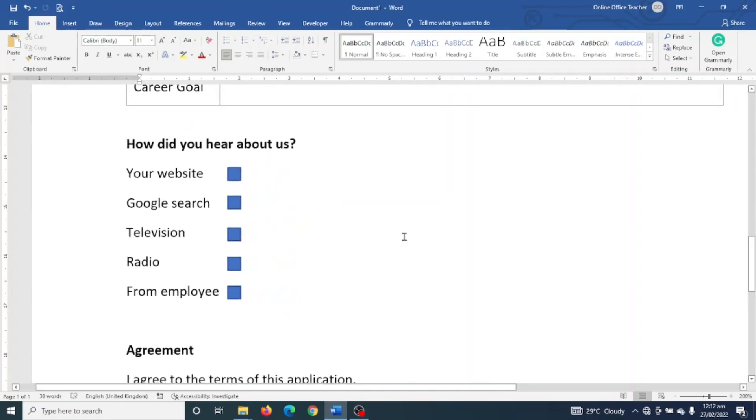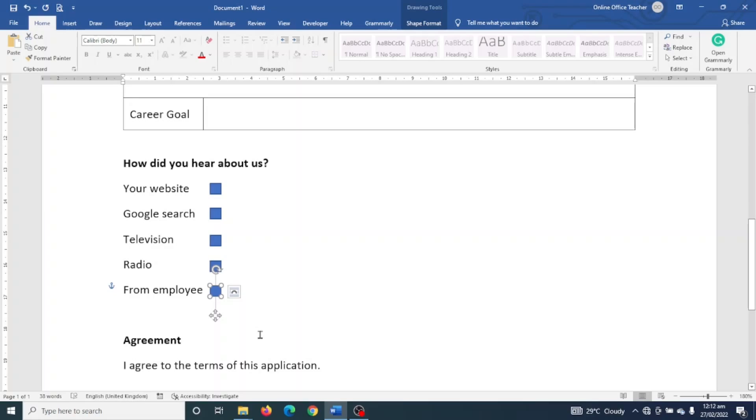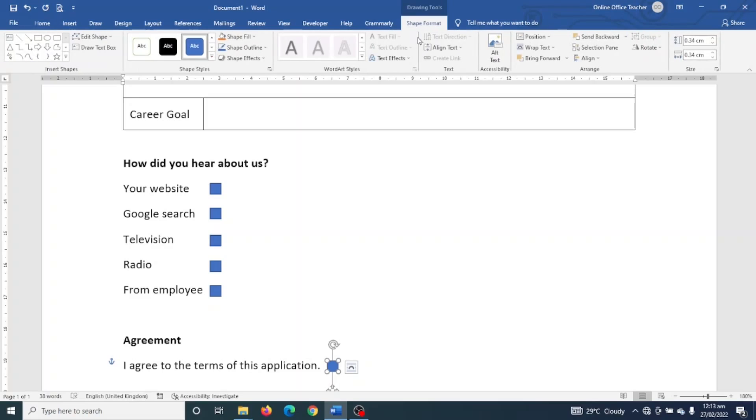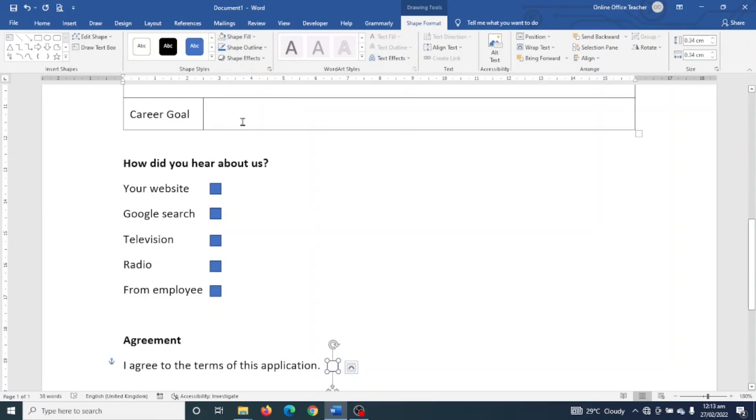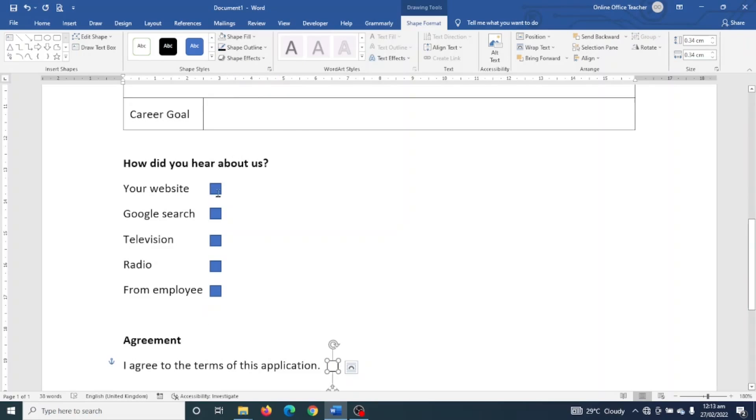Finally, I will add another box for this particular Agreement section. So I'll select it and press Ctrl plus D on the keyboard to duplicate. Now I can click on it and move it to where I want. Now I don't really need this fill here, so I go to Shape Format, then to Shape Style, and in the Shape Fill I choose No Fill. The outline I change to black.